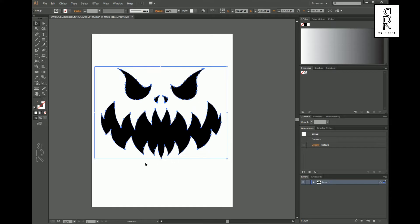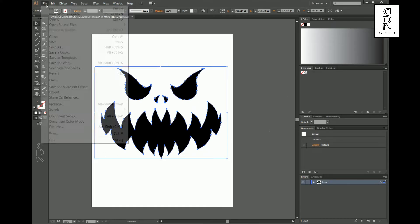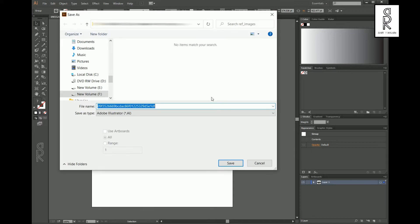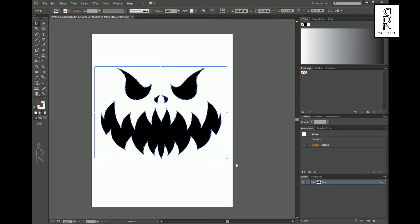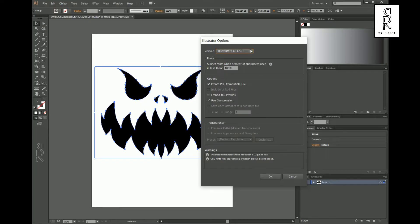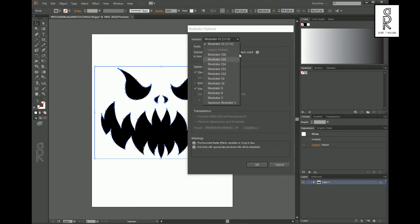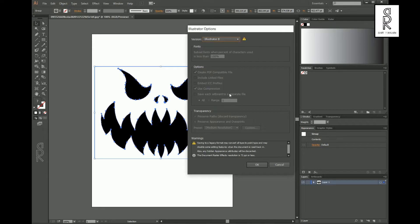After that go to File and click Save As. Choose your destination, rename the file as per your choice, and click Save. From here change the version to Illustrator 8 and then click OK.